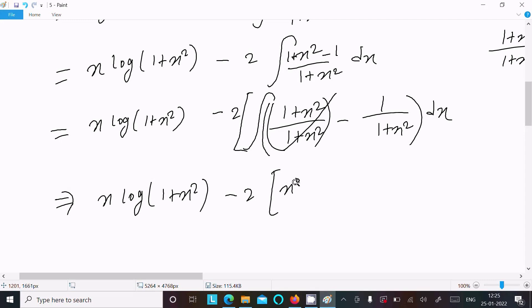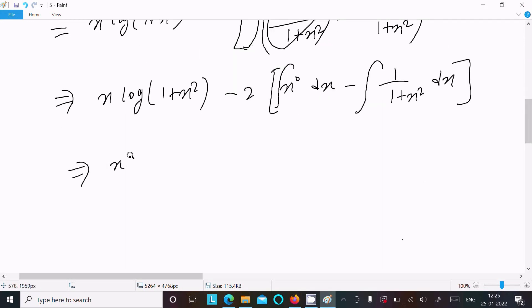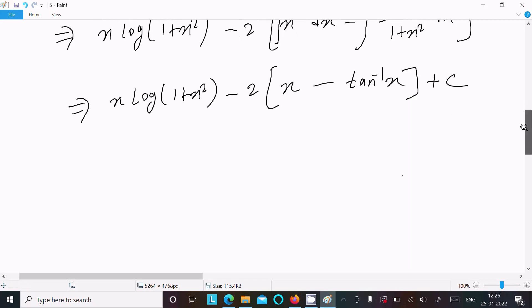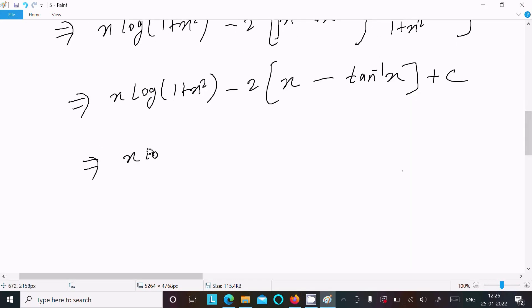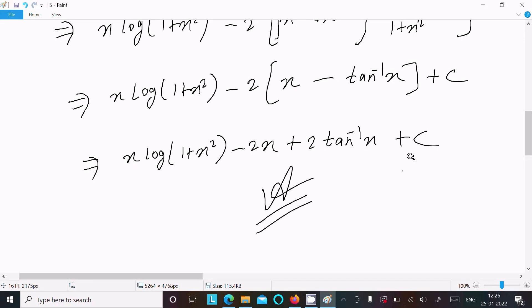So we can write x⁰ = 1 dx, and we need to add the integration of 1 plus 1/(1 + x²) dx. After that we get x·log(1 + x²) minus 2, so the final answer is x·log(1 + x²) minus 2x plus 2·tan⁻¹(x) plus C, where C is the arbitrary constant.